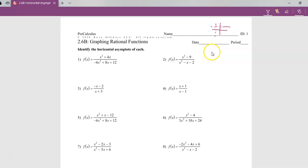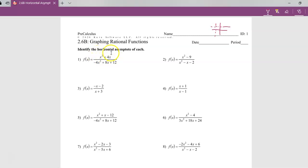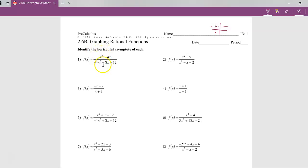For our horizontal asymptote, we actually don't have to factor. In order to find the horizontal asymptote, we're going to be comparing the polynomial in the numerator to the one in the denominator. What we're specifically looking for is the degree of each one. Since these are all in standard form, we're really just looking for the highest exponent on the numerator and the highest exponent on the denominator, and then comparing them.